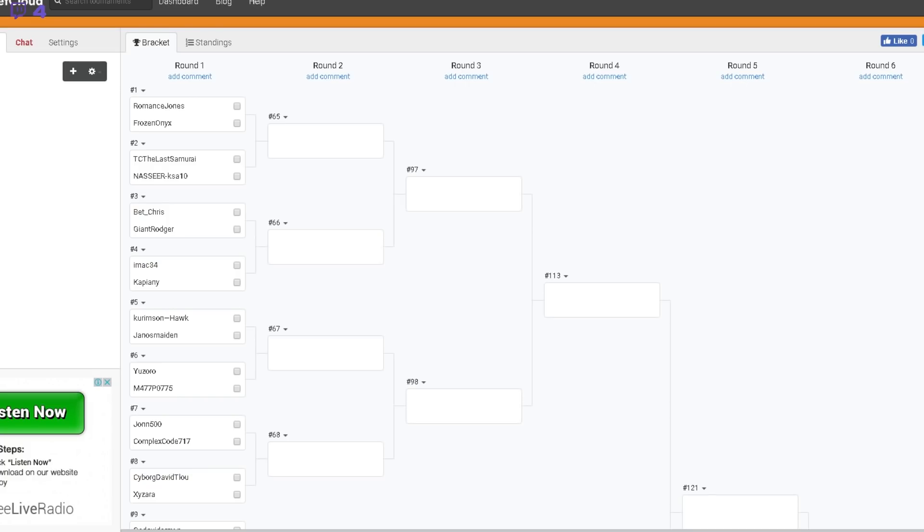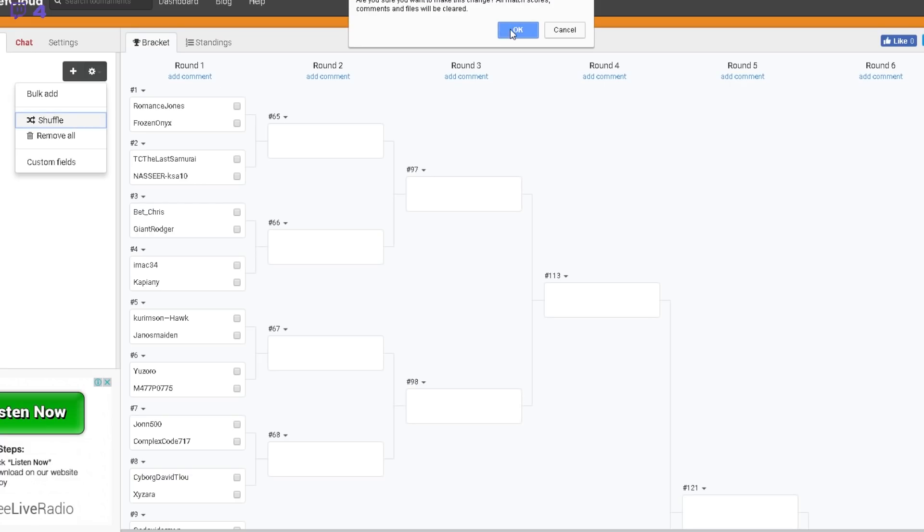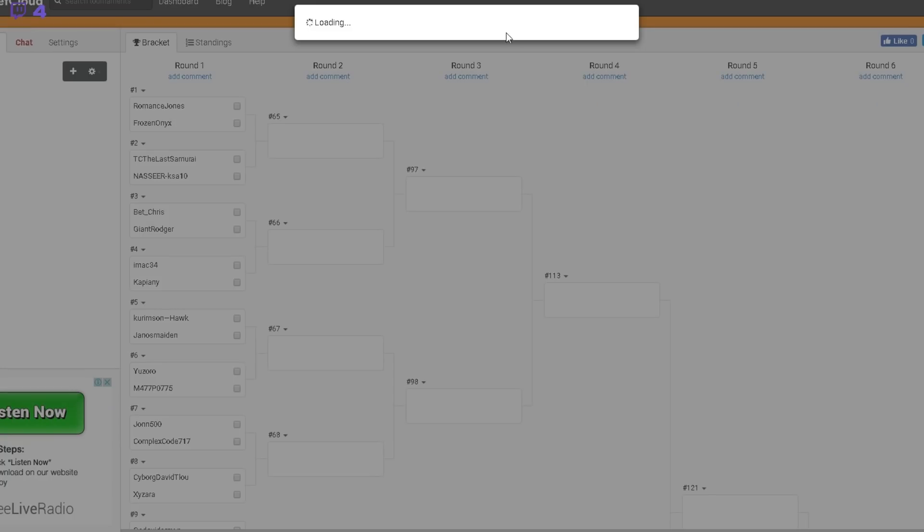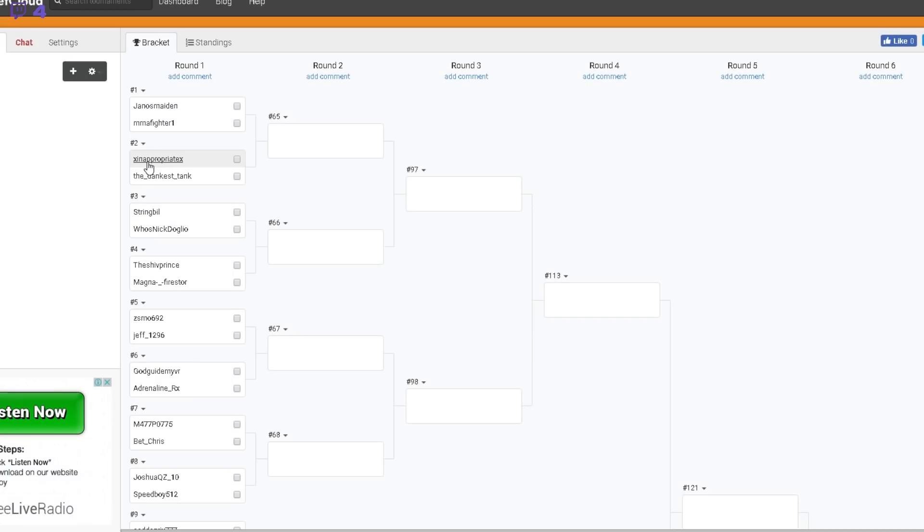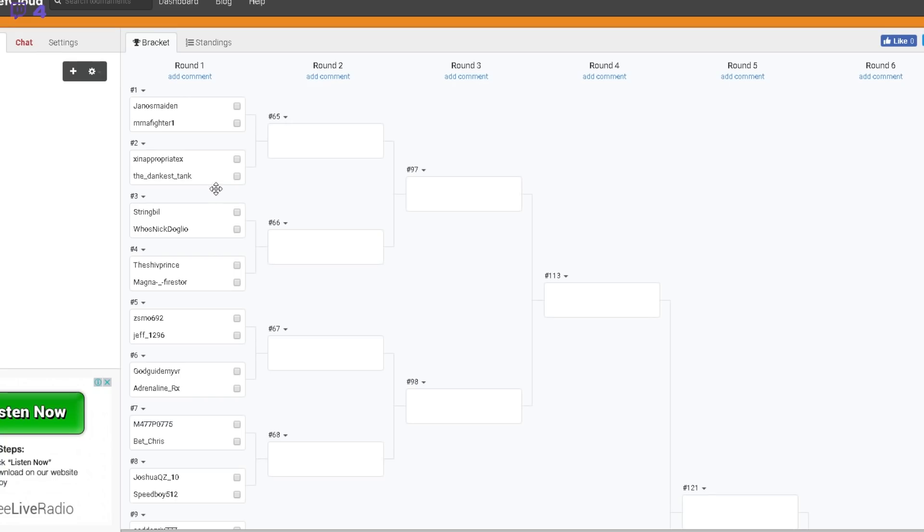So yeah, that's what I'm kind of thinking of doing. So shall we do the draw? Let's just do it. This is your draw. Are you ready? Every day I'm shuffling.